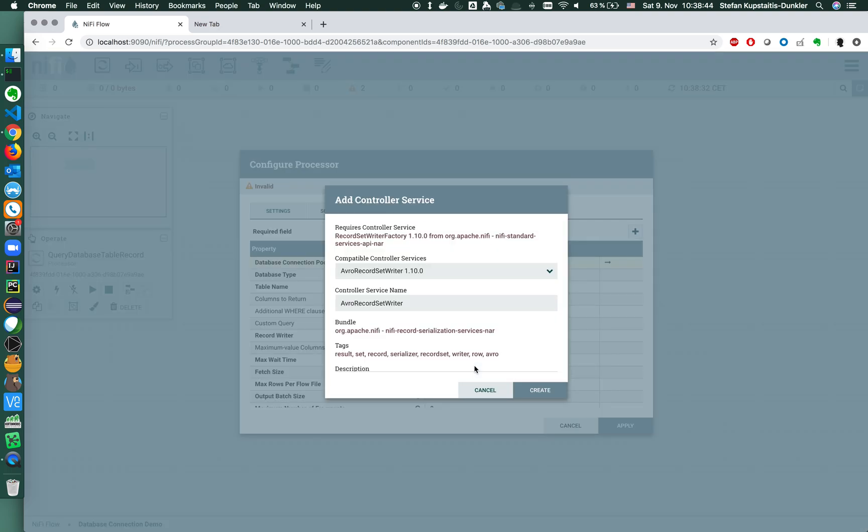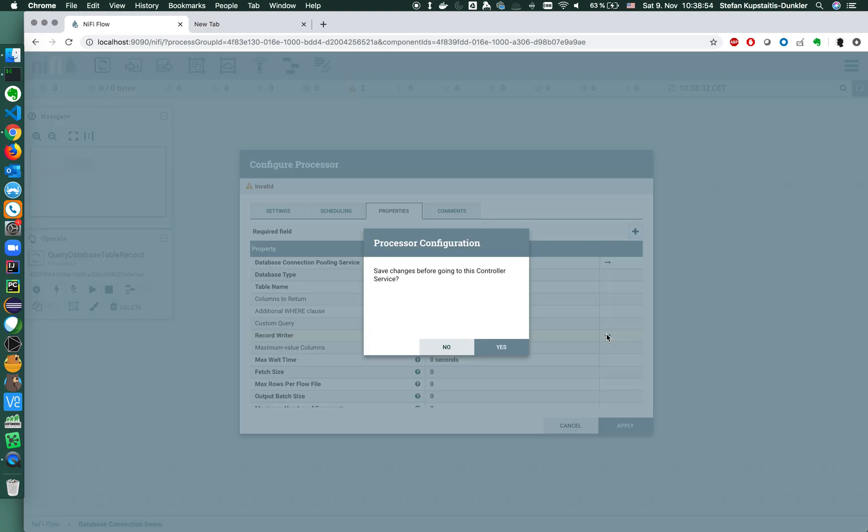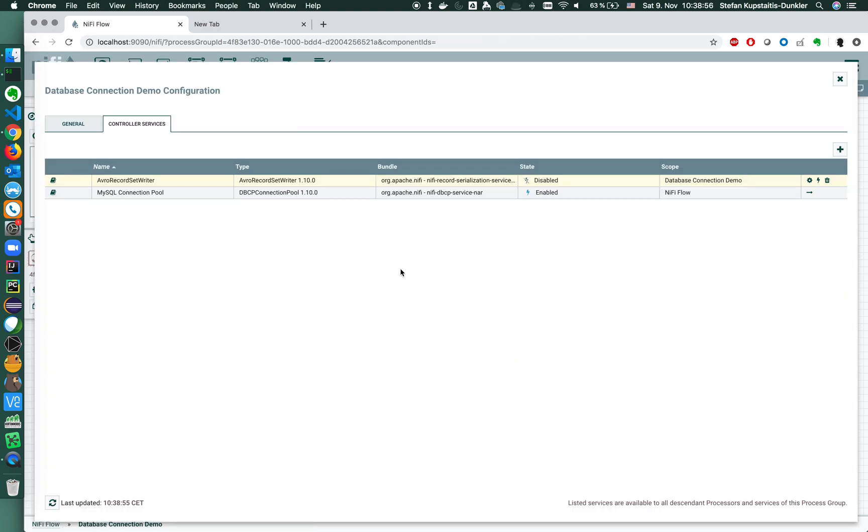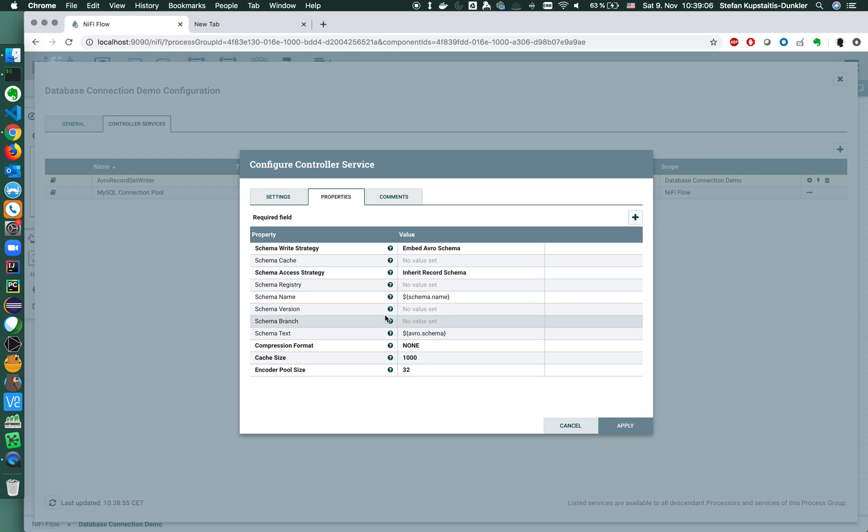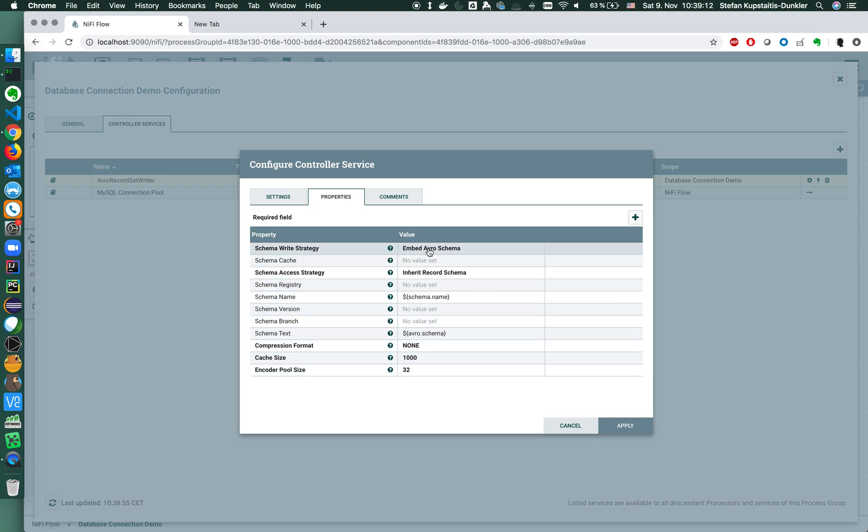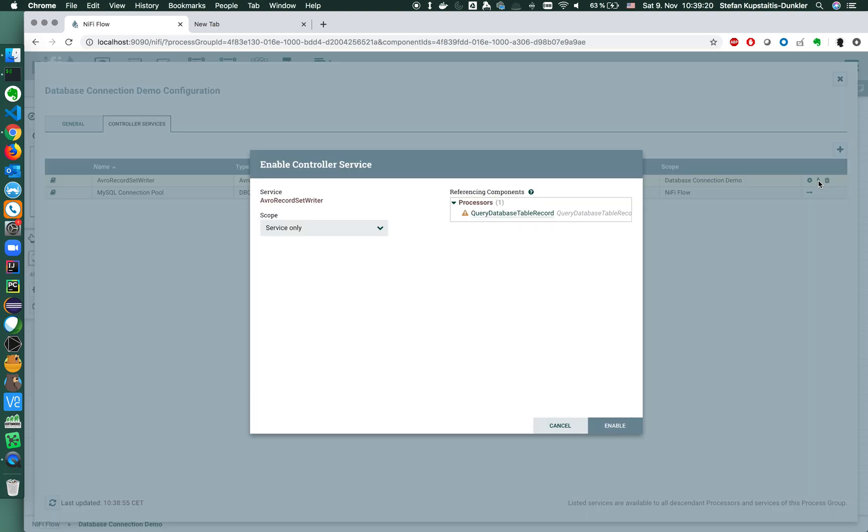I'm going to create a new record writer service, a record set writer. I need to configure it here and start it. Basically the defaults are fine. What you could do is to define a schema, a certain schema registry and a schema name, but we won't do that. We will embed and inherit the schema so we won't use external services for the sake of this demo. We enable the record set writer.